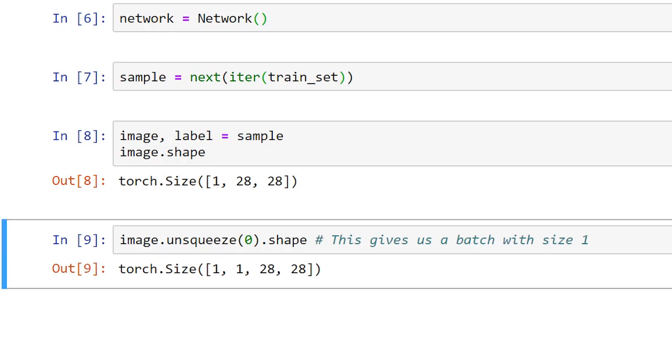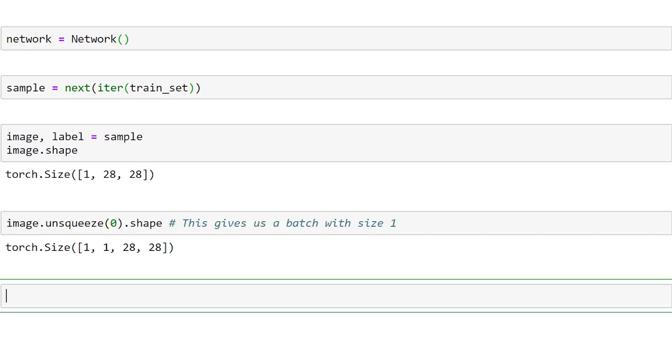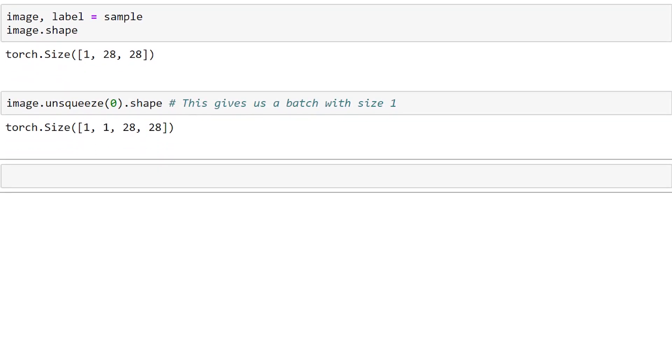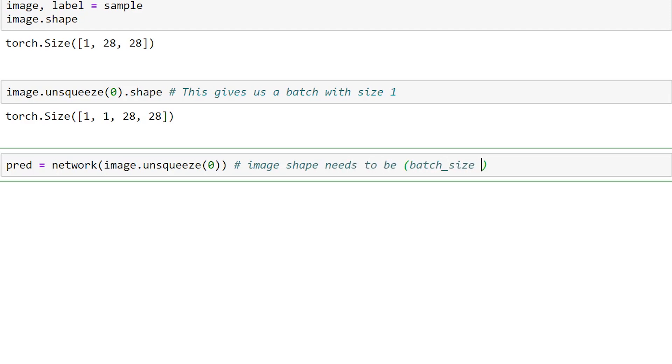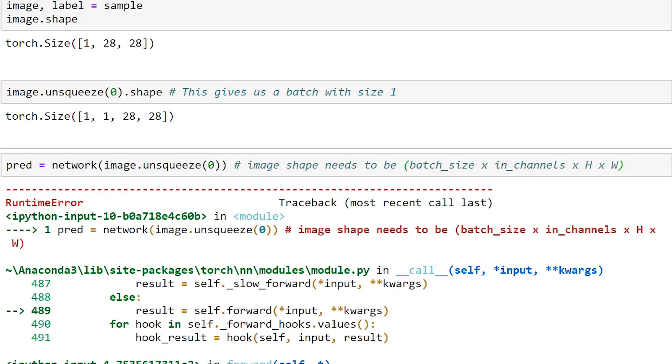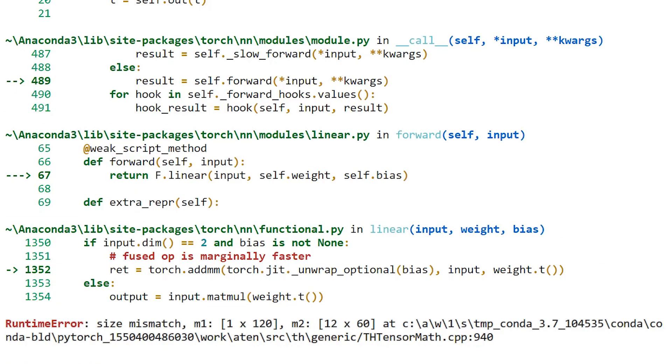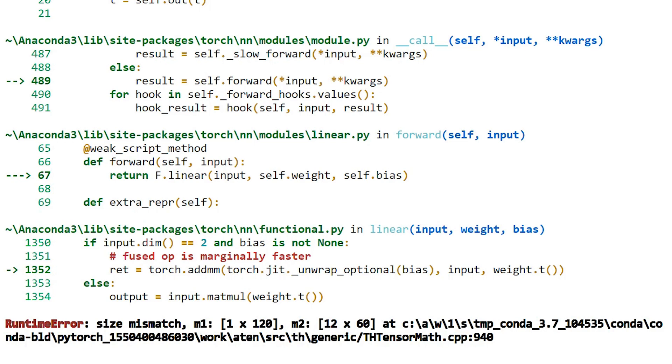Using this, we can now pass the unsqueezed image to our network and get the network's prediction. Runtime error. Size mismatch detected. A rank 1 tensor with 120 elements was passed, but 12 input features were expected. There appears to be a bug in this code. Let's find it.